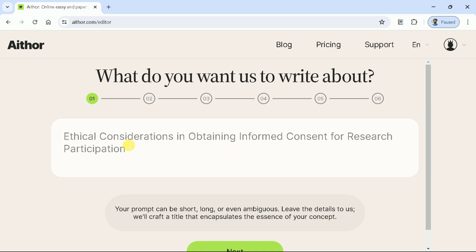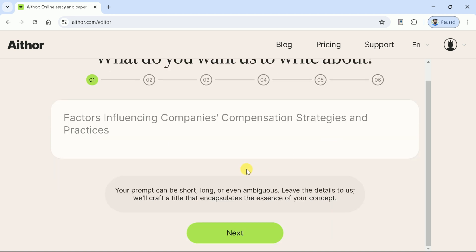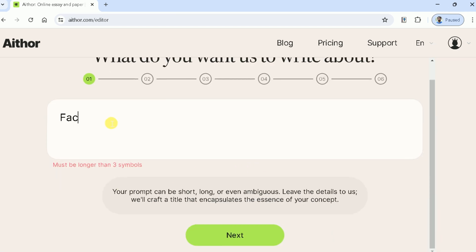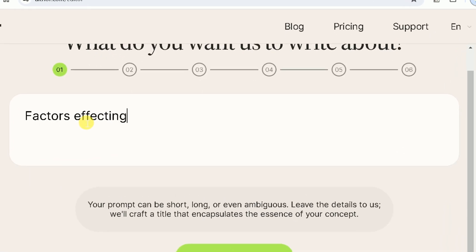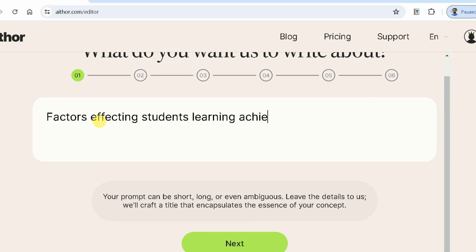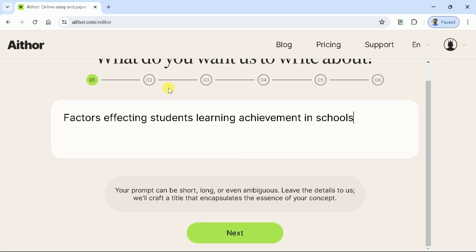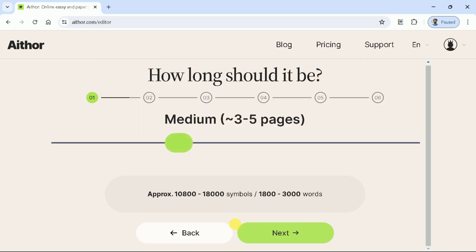The first step: we need to write our topic here in the prompt bar. We are interested in creating a manuscript around "Factors Affecting Students' Learning Achievement in Schools." Once typed, we will move to the next step.